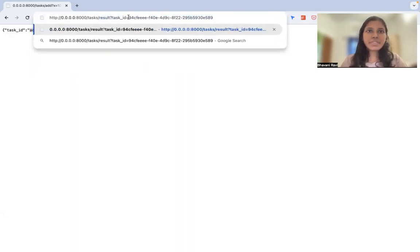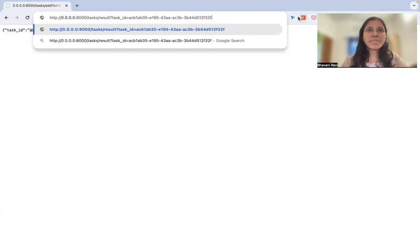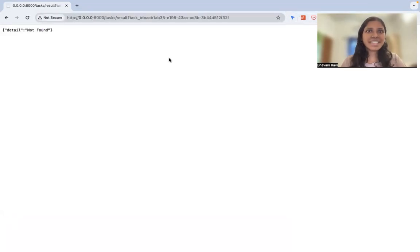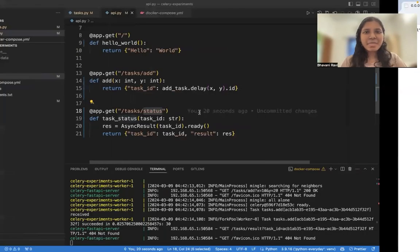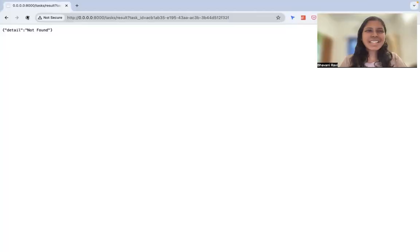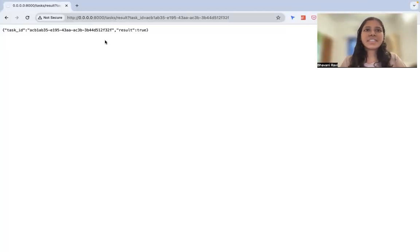So if I take this ID and pass it to task slash result and then task ID, as I told you, I have typed something before. Now what? Task slash result. Oh, now I changed it to a status. Let's actually make it result. It doesn't really matter. Task slash result. It's going to hit the API and give us whether the result is true or not.